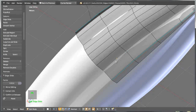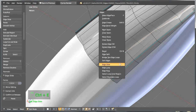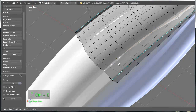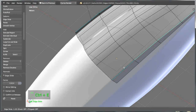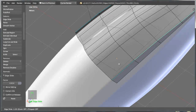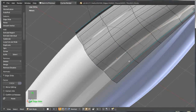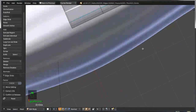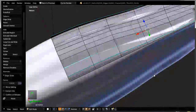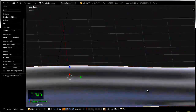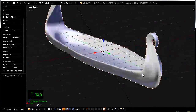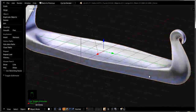Go ahead and select this edge loop down here with Alt right-click, then Ctrl+E and disable proportional falloff first. Press Shift while sliding so you can bring this somewhere here. The same applies to this edge loop as well — Ctrl+E and slide. By pressing Shift you can bring this somewhere here, and now we have made something like that, which is a rather interesting shape.